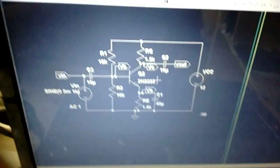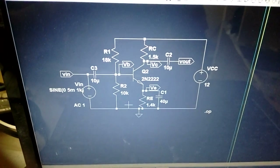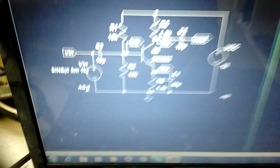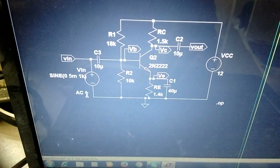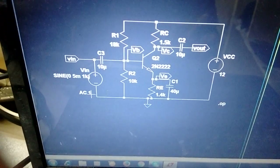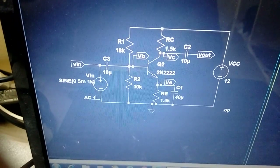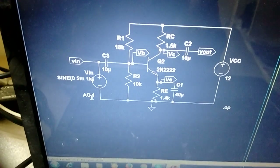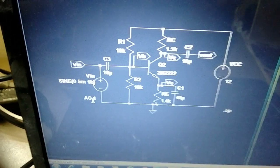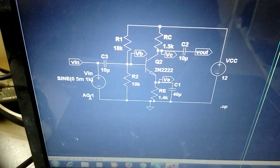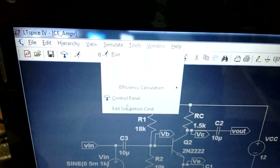Next we need to verify the frequency response of this CE amplifier by doing AC analysis. For the input, set the AC magnitude to 1. The reason is that in simulation we cannot directly find gain as Vout/Vin — we can only measure output voltage. So if we set magnitude to 1, then Vout/Vin equals Vout directly, giving us the frequency response. That's why we choose AC magnitude as 1.